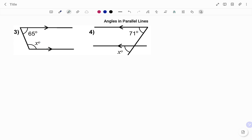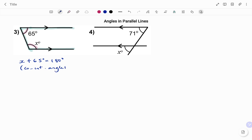In my next example, I again start by identifying my parallel lines. The line crossing the parallel lines forms a U shape, so the angles inside the U are co-interior angles. Therefore, x plus 65 degrees must equal 180 degrees — because they are co-interior angles. So x equals 180 degrees minus 65 degrees, which gives us x equals 115 degrees.